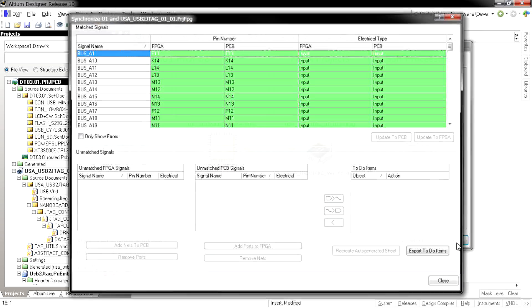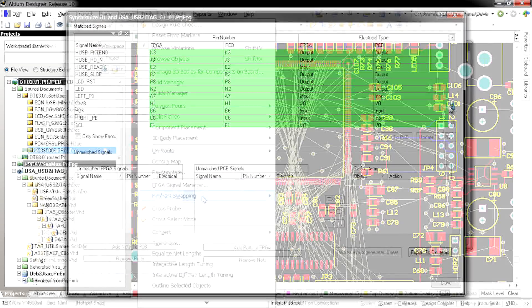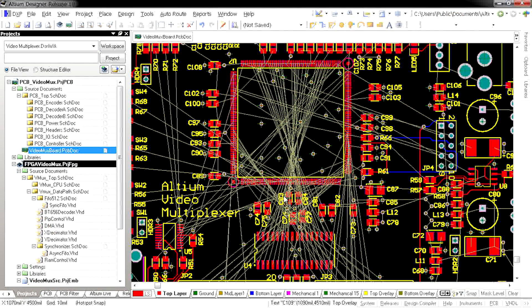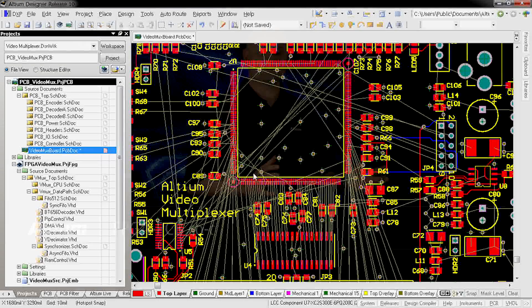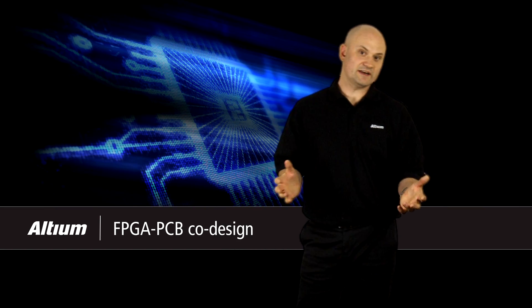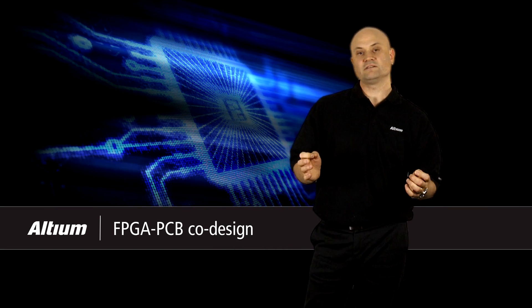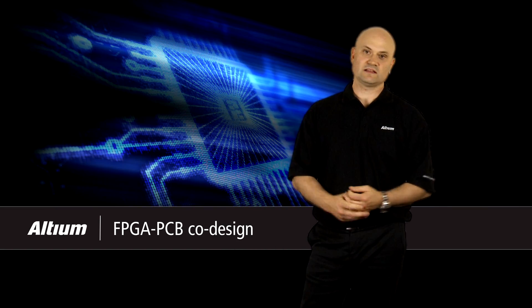Bi-directional synchronisation along with automatic pin and net optimisation means you can optimise the entire design for both FPGA and PCB domains. Synchronisation doesn't have to be a difficult and lengthy process anymore. With Altium Designer, it's done with a few mouse clicks.